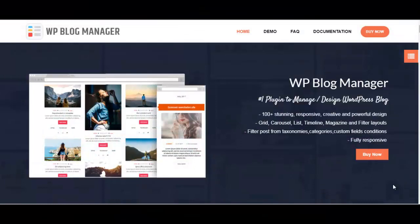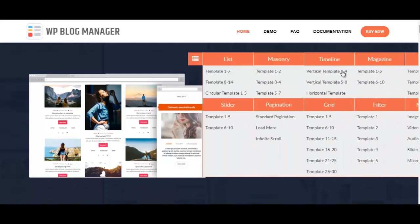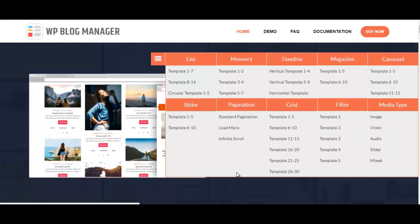Hi everyone, welcome to Access Fresh Themes. In this video we'll be talking about WP Blog Manager, which is the best plugin you could get to manage and design your own WordPress blog. This plugin comes with more than a hundred different designs and numerous layouts using which you can give your blog a new look every single day.